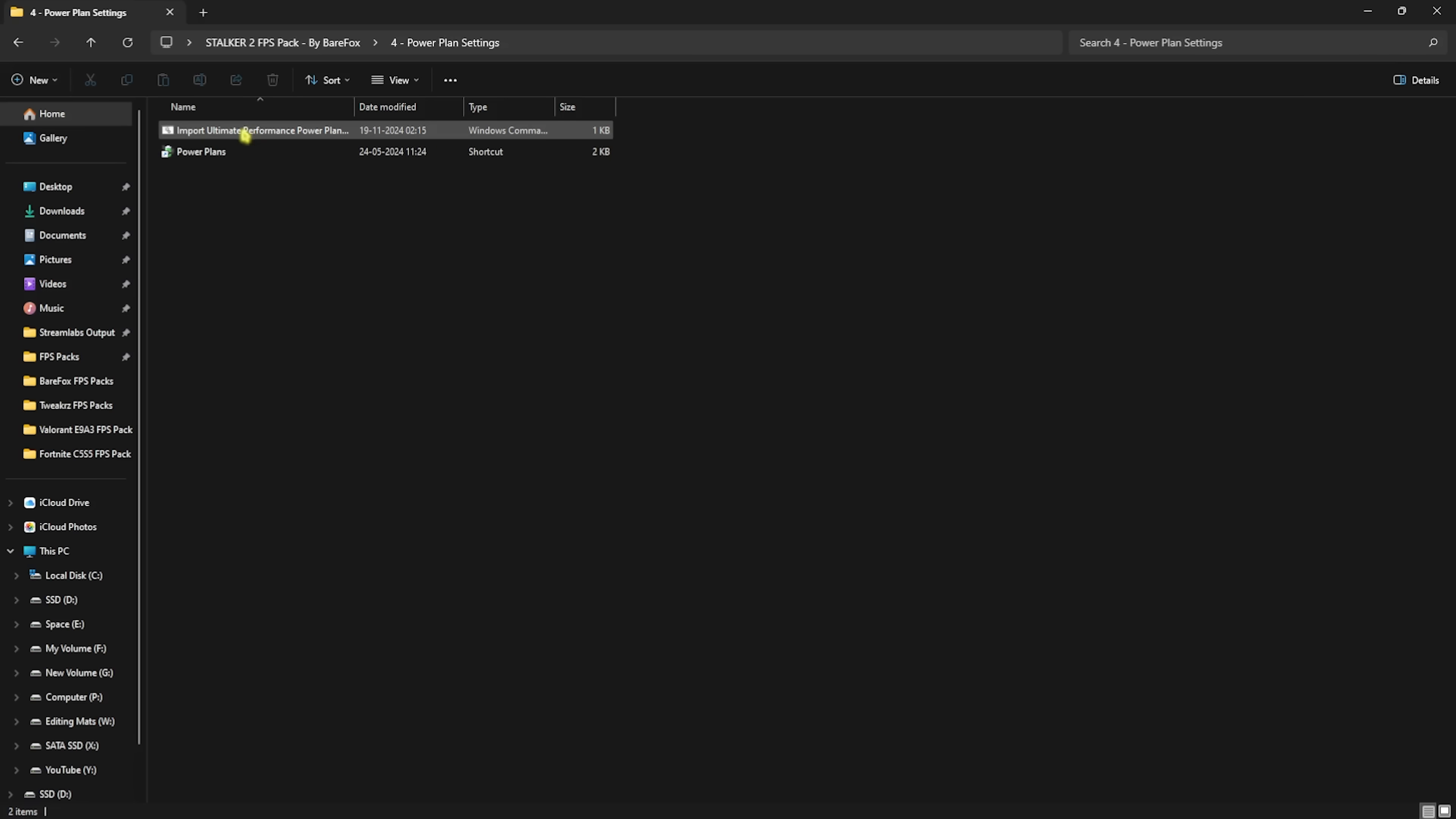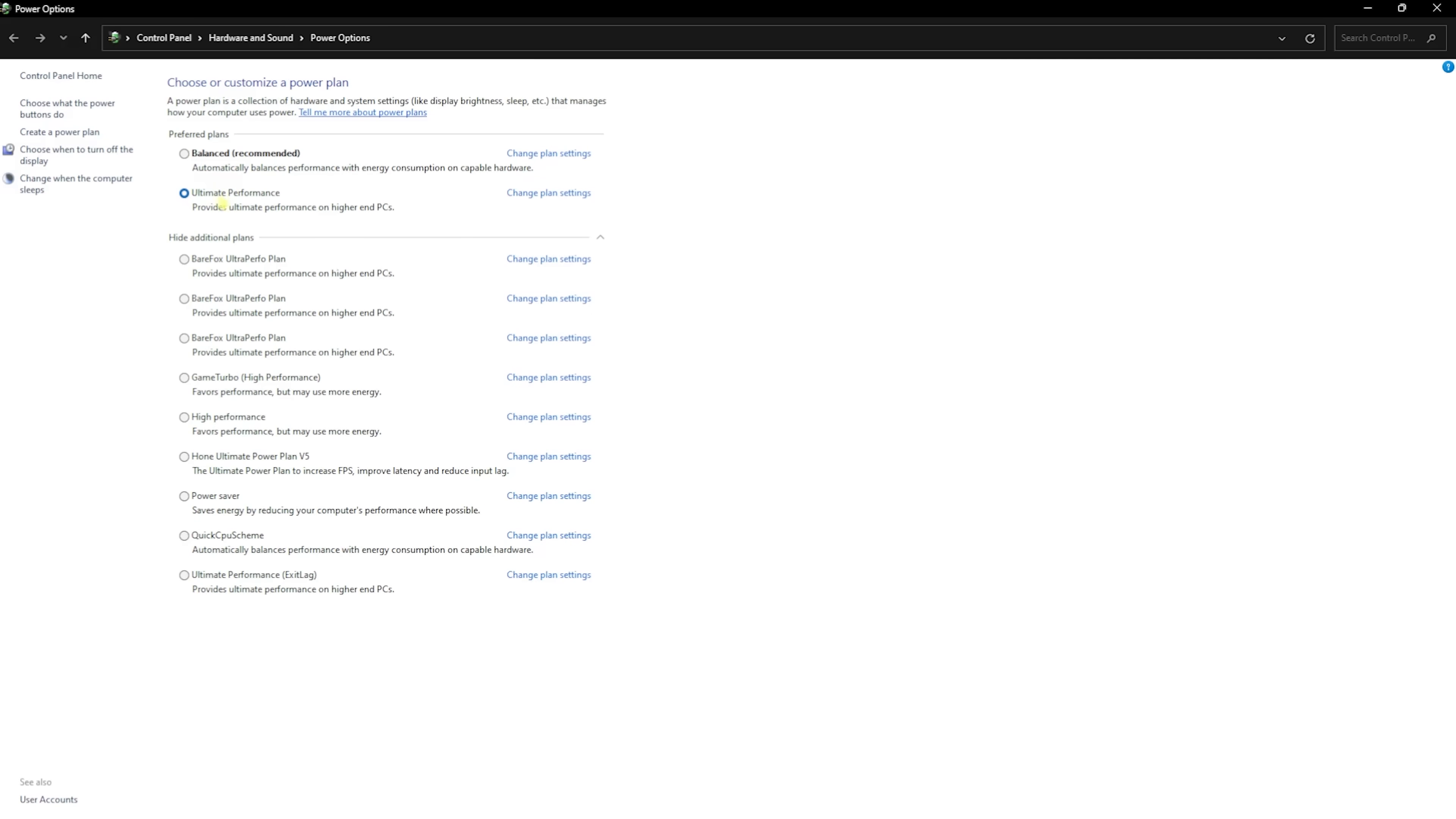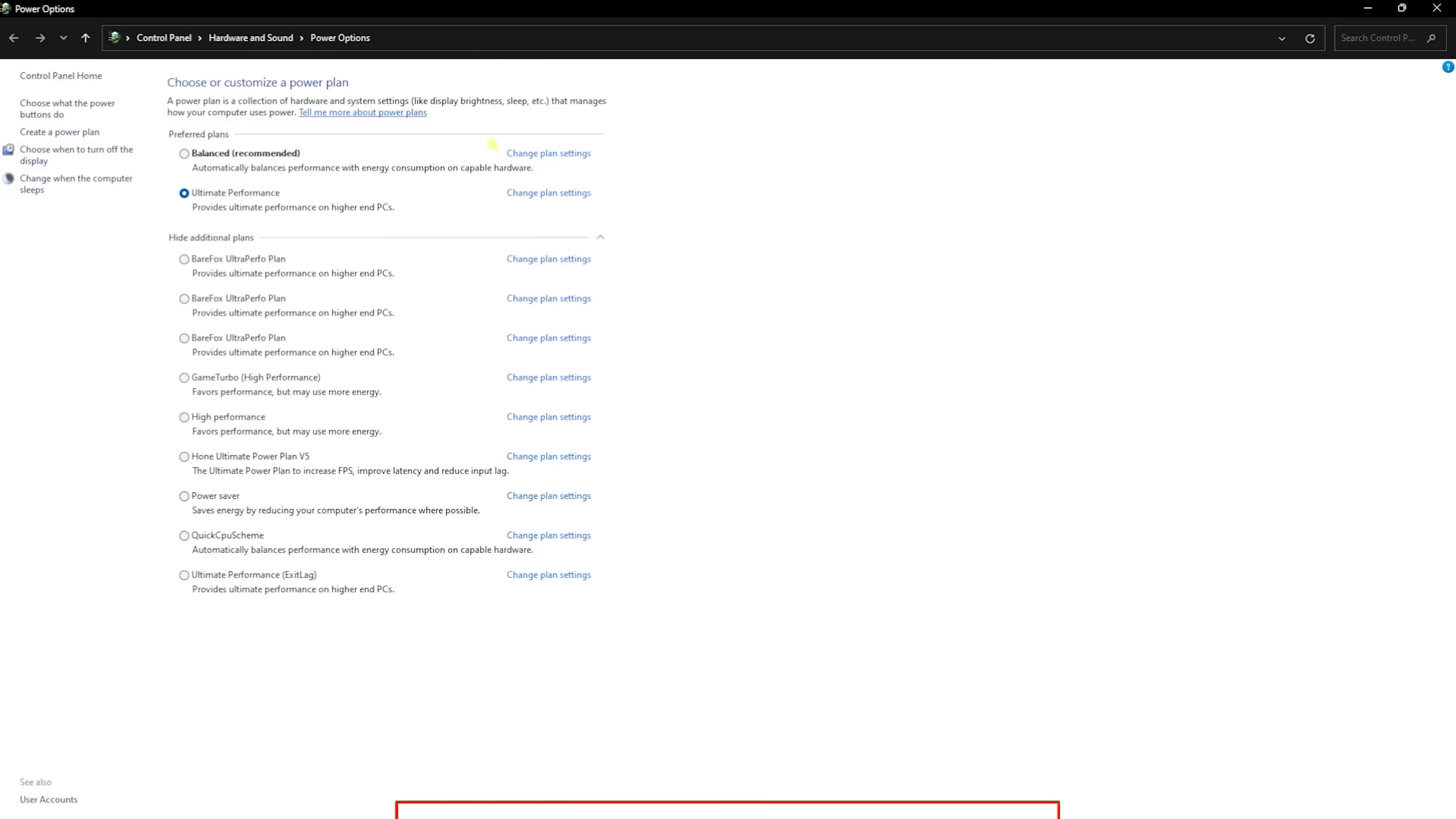Fourth folder is the Power Plan Settings, in which I have left Import Ultimate Power Plan. Right-click and then click on Run as Administrator. This will import a power plan which you guys can check over here. This is the Ultimate Performance that will be added if you run that command. Simply select that and this will optimize all of your PC's resources and optimally use your power, ensure that you do not lose any FPS. This will also help you to shut down all kinds of power-saving features which will improve your PC's performance in general.